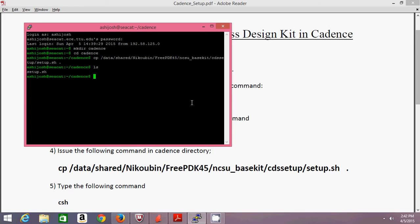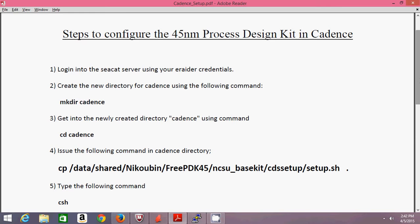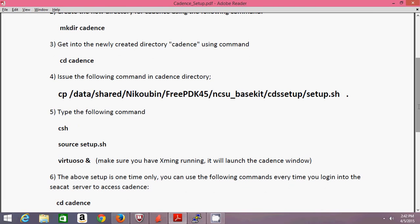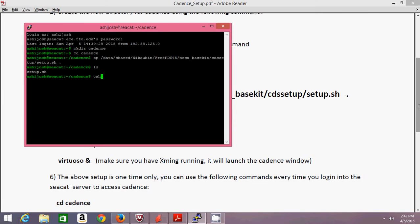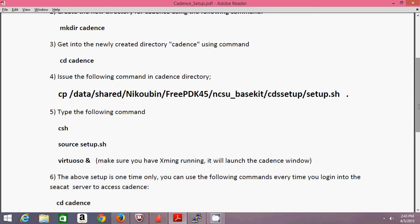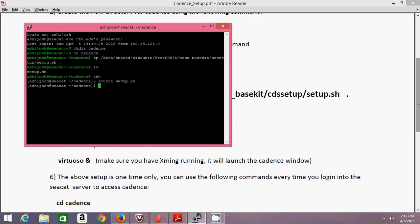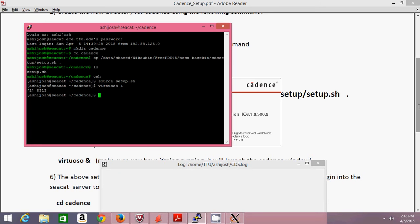Now I need to change my shell. csh is the command to change from bash to C shell — presently I'm working on bash. After switching, I need to source that copied file. This file has a few commands in it which automatically get run when you source it. Once sourced, everything needed for simulation and for Cadence to work is in place. Make sure Xming is running in the background at this point, because only then will the Cadence window pop up.